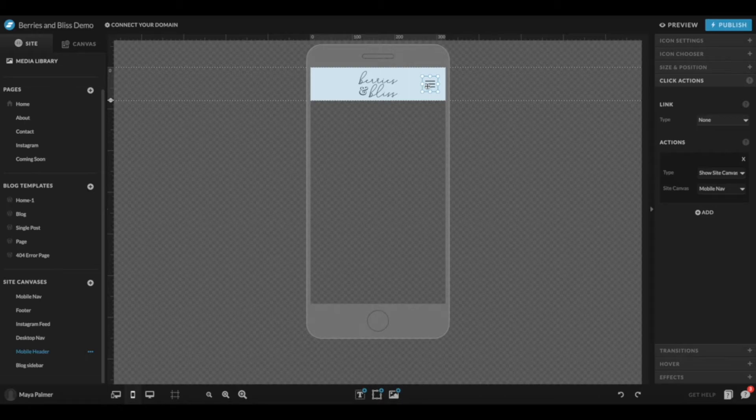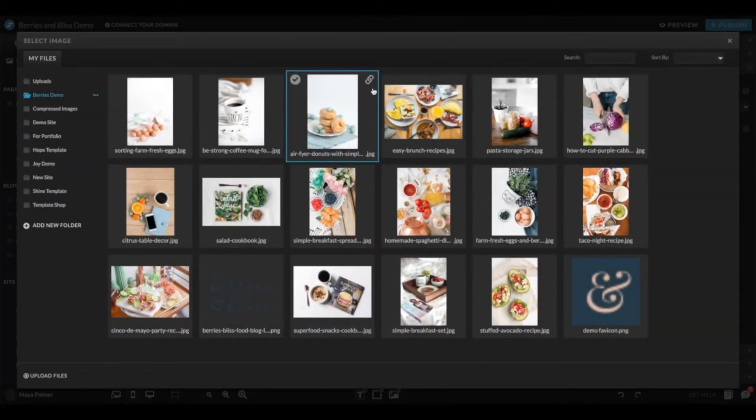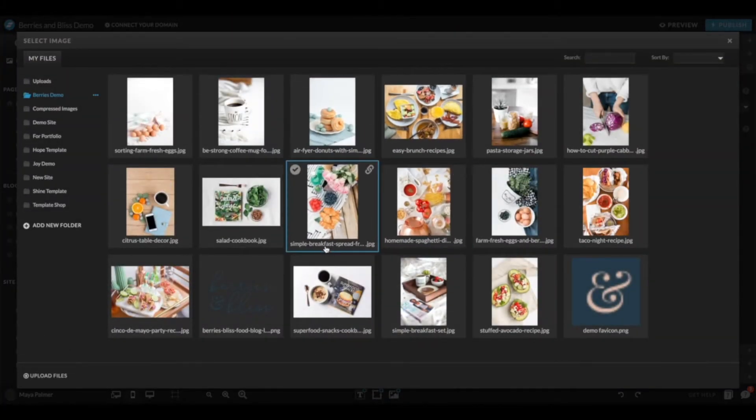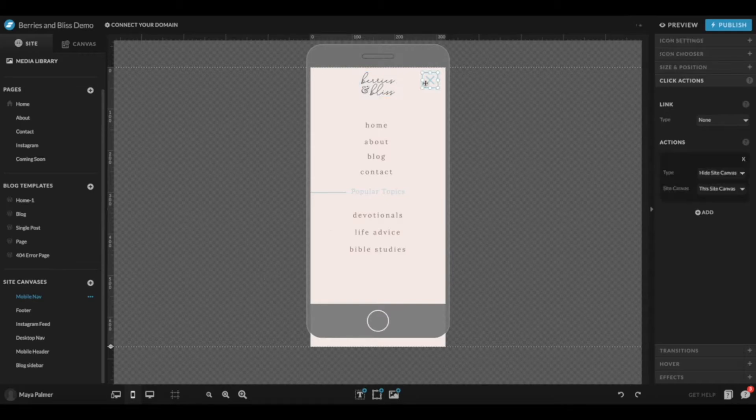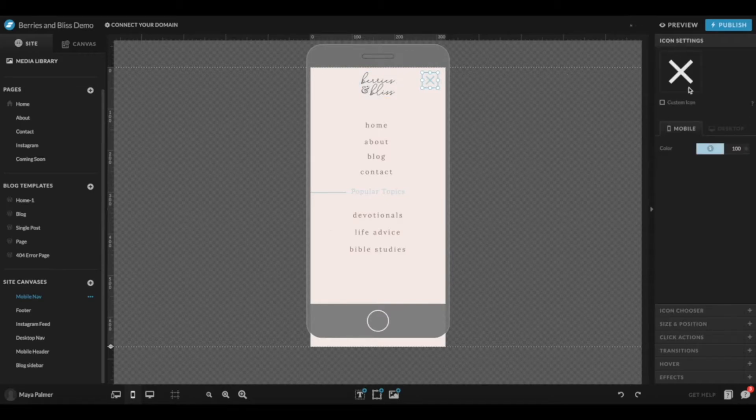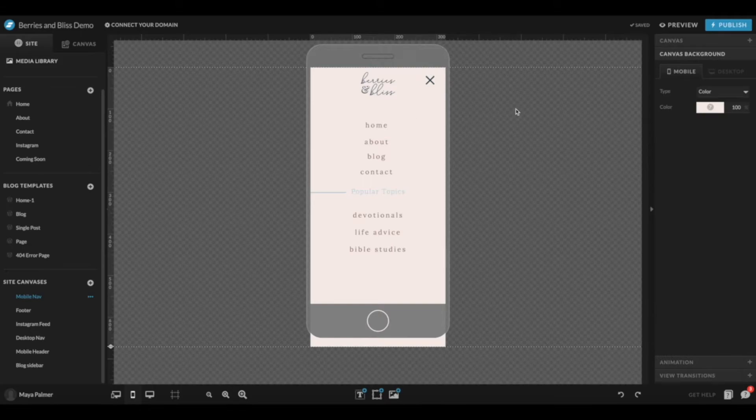So now let's go to your mobile navigation under Site Canvases. Again, you can just double click to add in your logo, or delete this placeholder and just type out your business name. You can change the color of this icon just like you could with the other, and change the background. Just click on it and then choose a color.